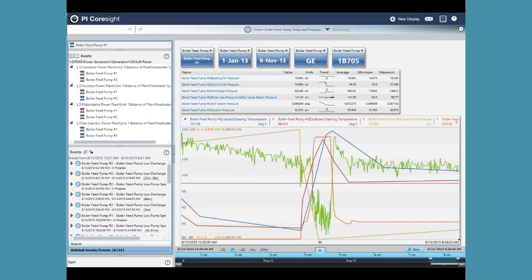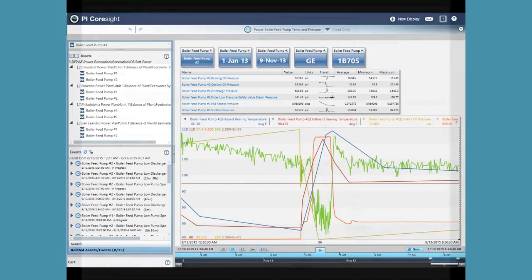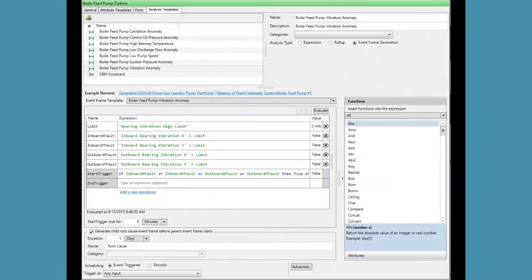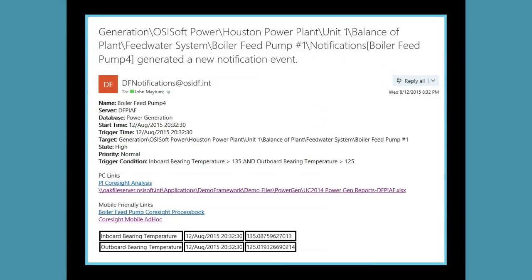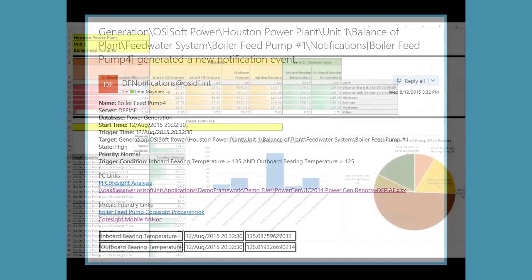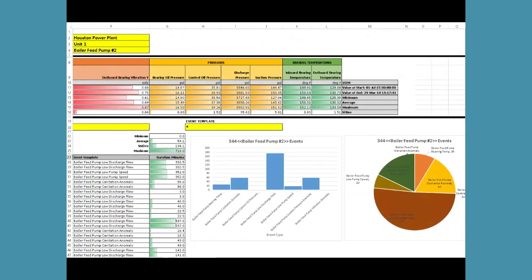The collection and contextualization of data using the PI System allows end users to very quickly diagnose issues with equipment and processes. Flagging of these events through the analysis tools and the delivery of key notifications to our end users allows us to more easily create maintenance events based on real-time and historical operating conditions. By utilizing the data that already exists in the PI System, coupled with some basic analyses, we've started the process of moving from the more traditional scheduled-based maintenance to condition-based maintenance.